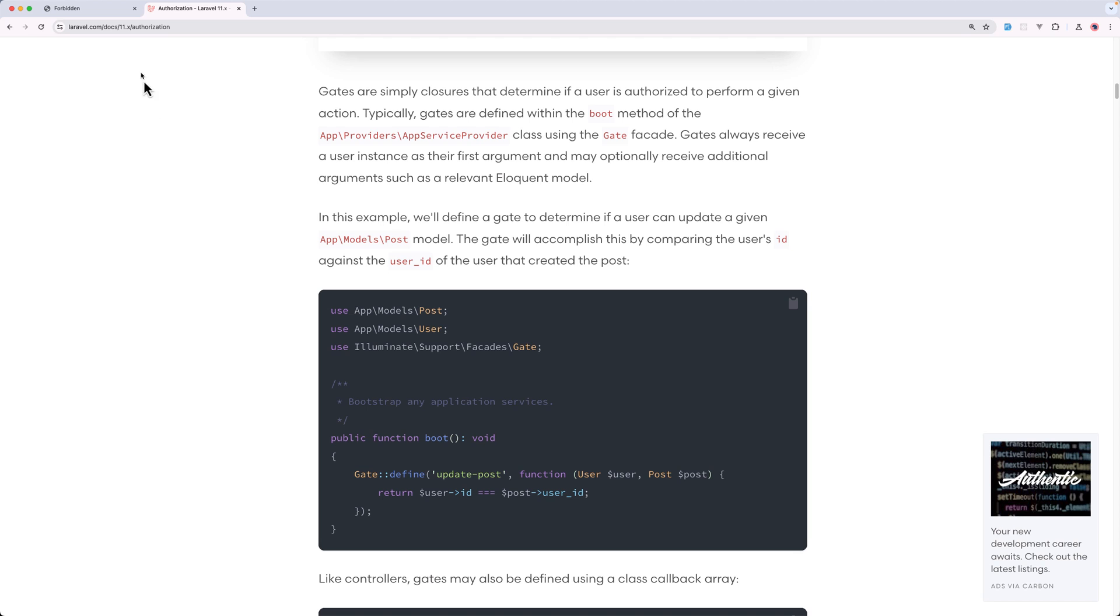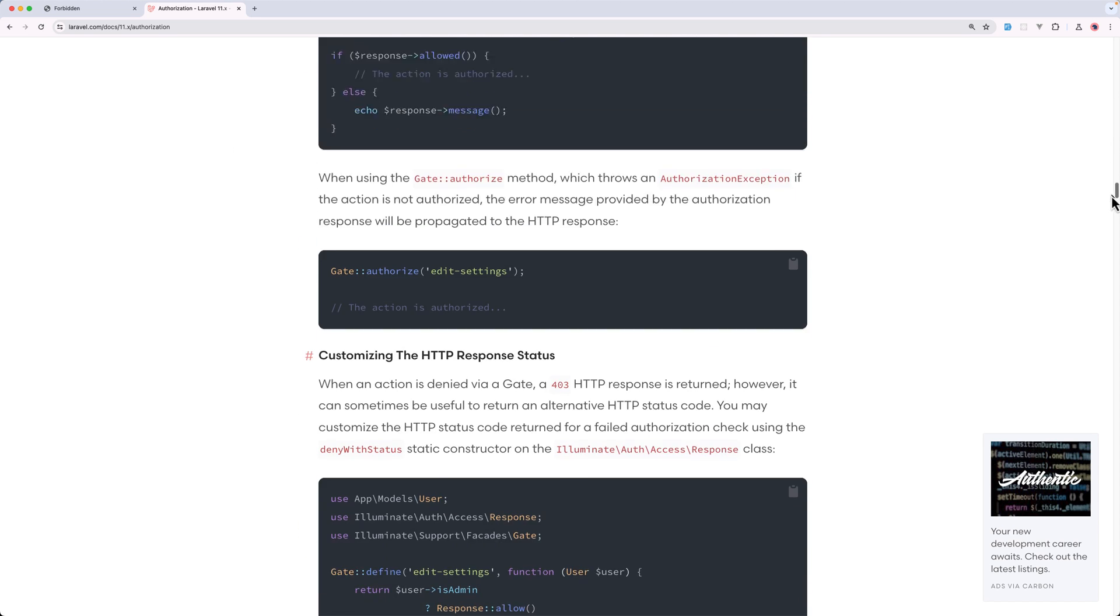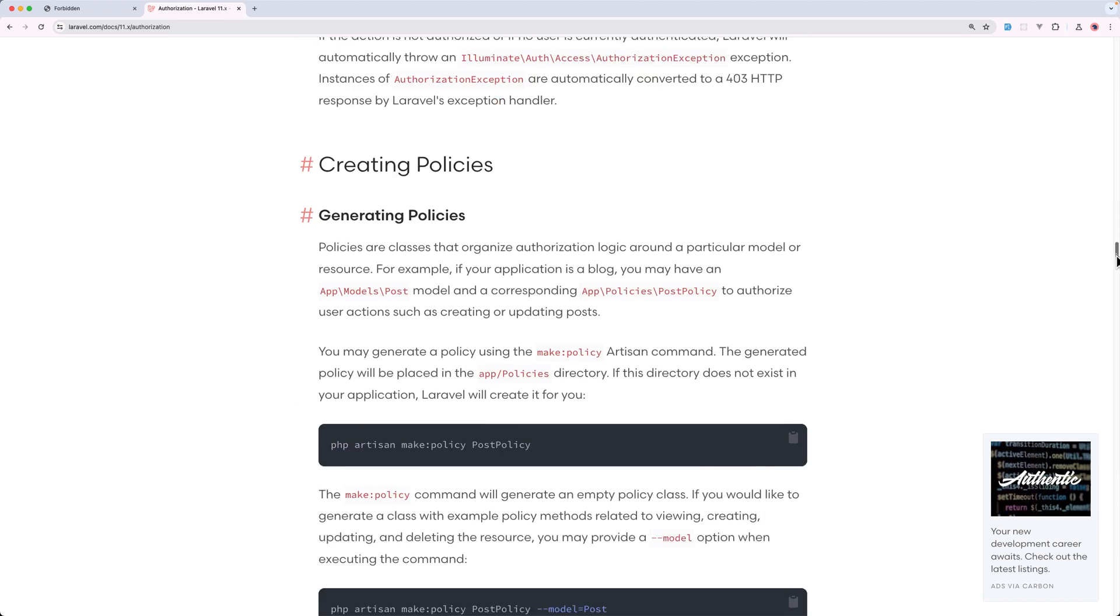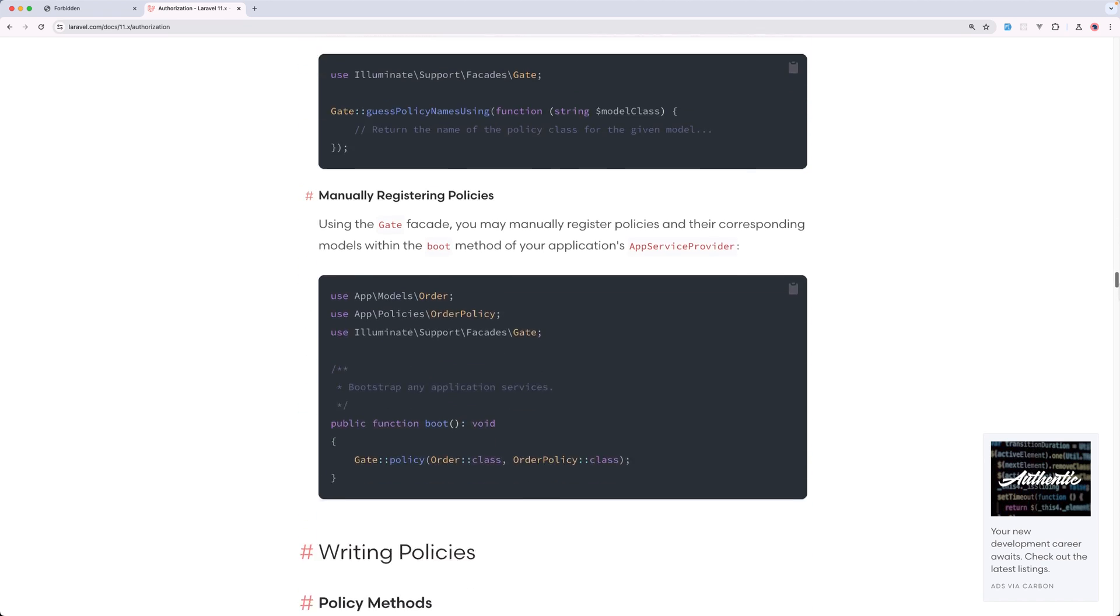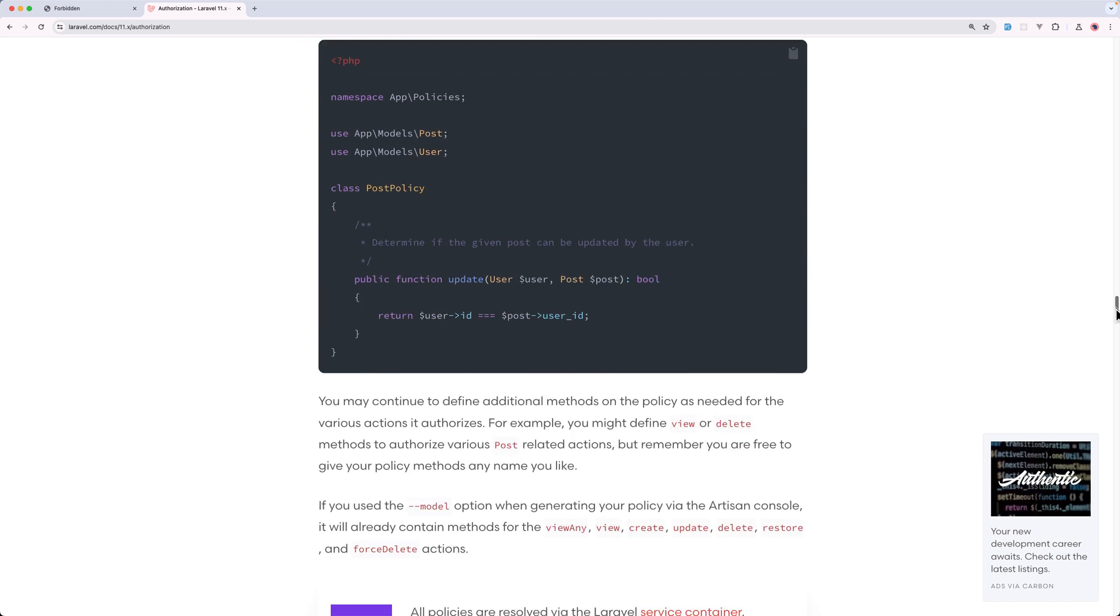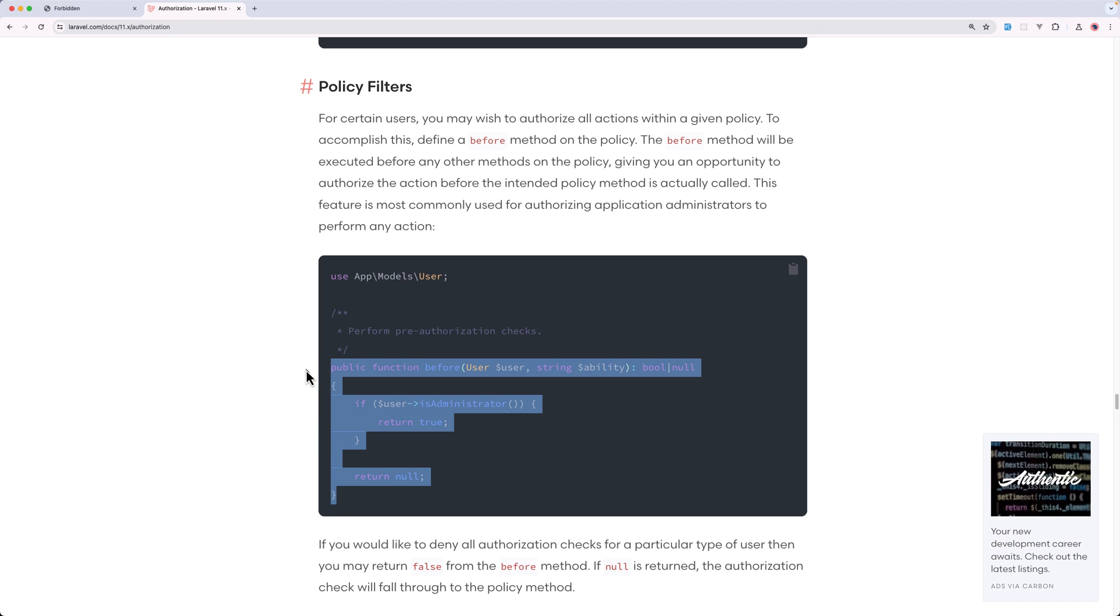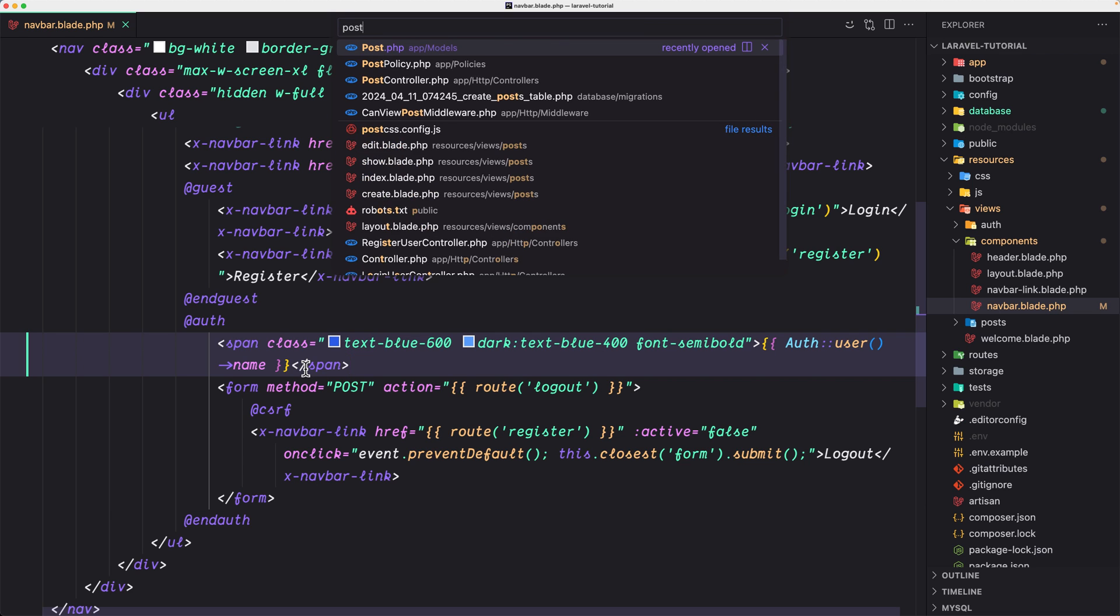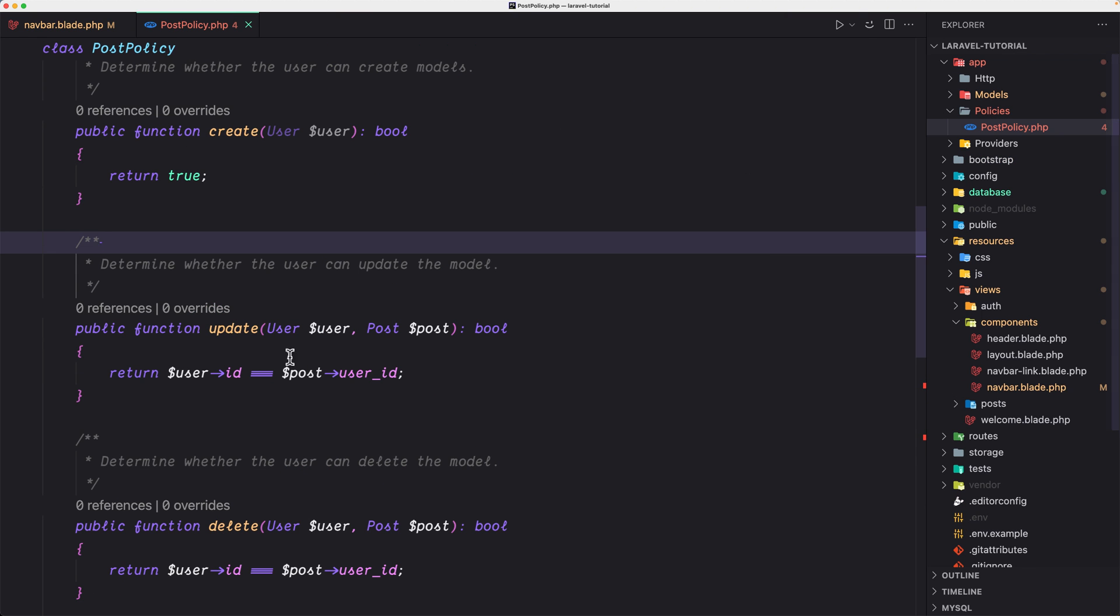But if we go to authorization in the Laravel documentation and scroll down the policies, because we protect them with policies, we have here, but we cannot filter the post policy. Here we have the policy filter. So let's copy this one.